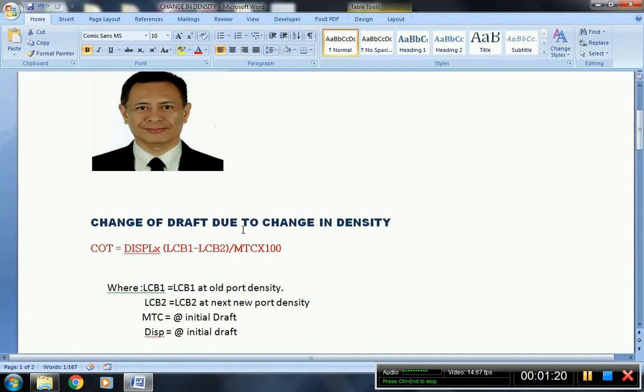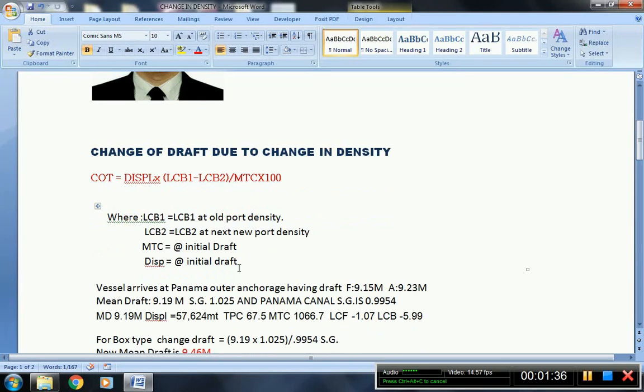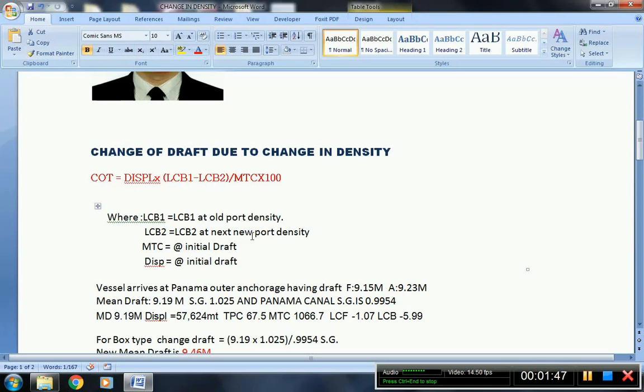The change of draft due to change in density, and this is the formula: CVT = DISPL x (LCB1 - LCB2) / MTC x 100. Where LCB1 is at old port density and LCB2 is at new port density. The MTC to be used is at initial draft, as well as the displacement also at initial draft.